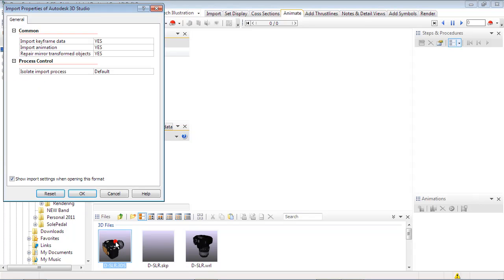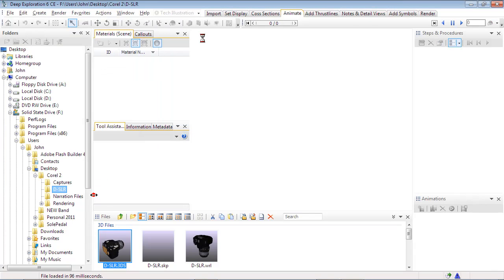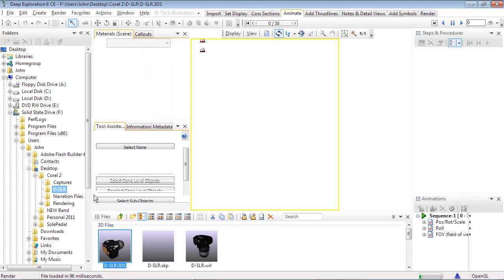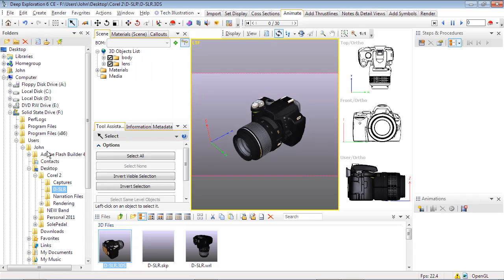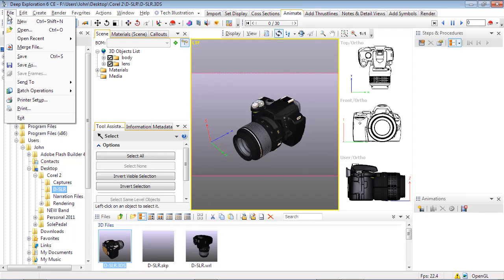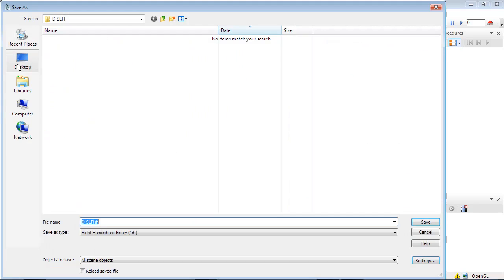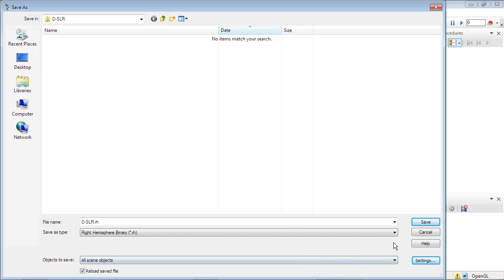Let's import an Autodesk 3DS file. The file type's specific import options will appear, and we'll accept the defaults. Because we'll be enhancing and creating animations, let's save the file in the native Right Hemisphere RH format. Notice the reload saved file is selected to keep the source file unchanged.